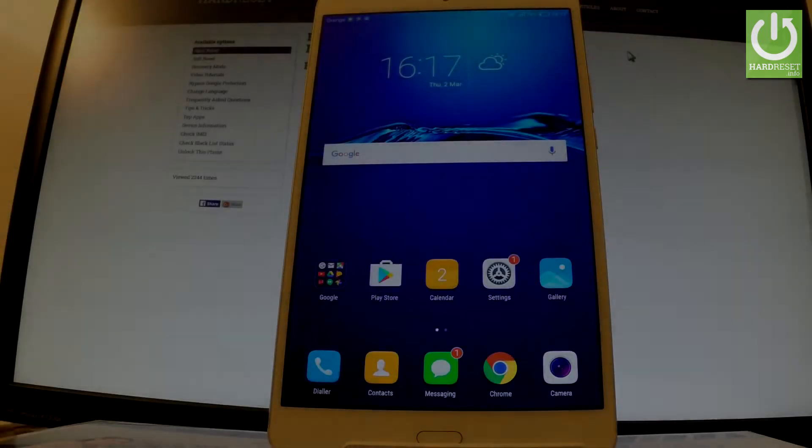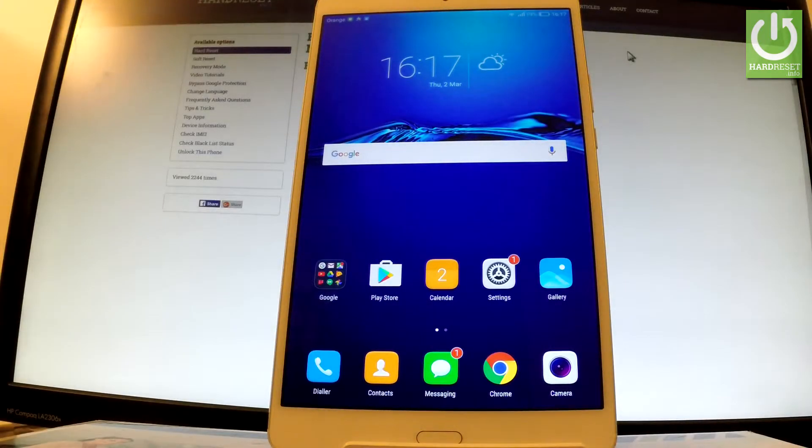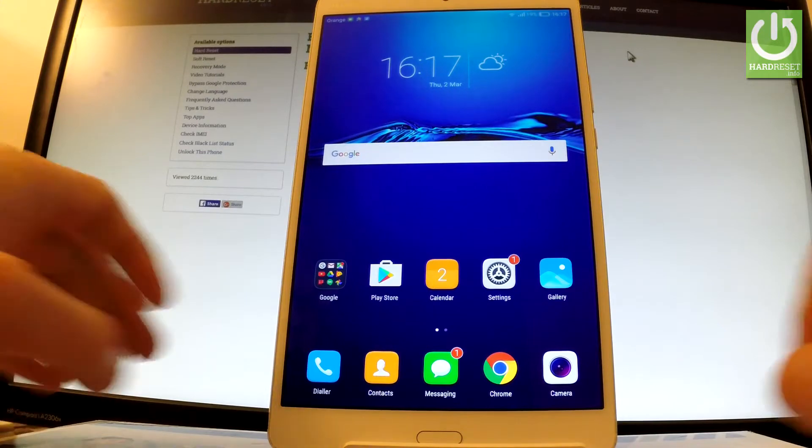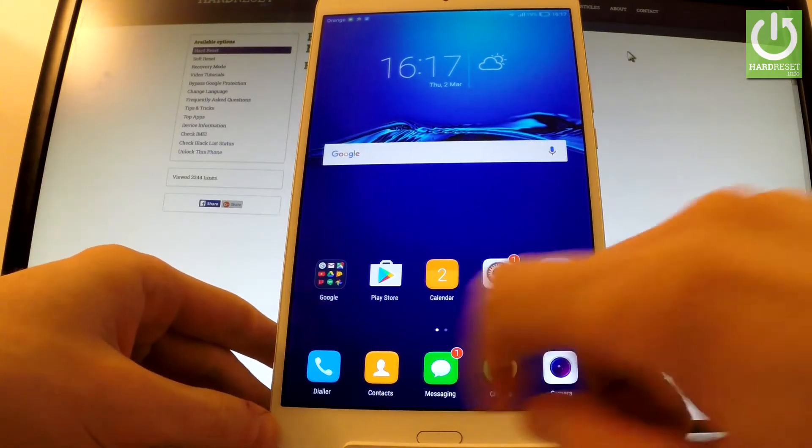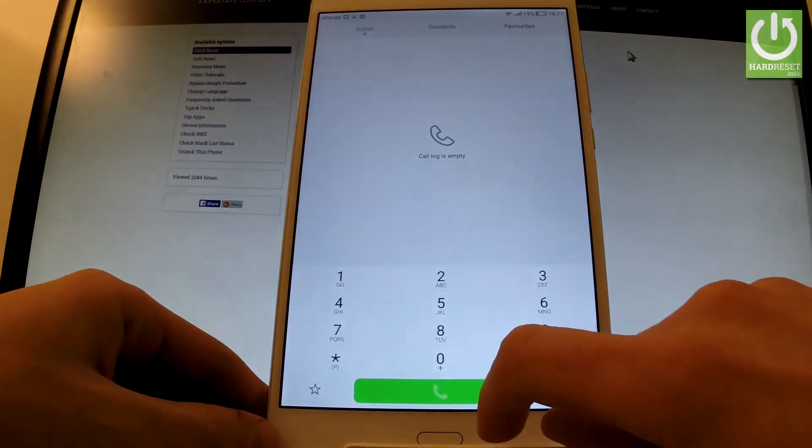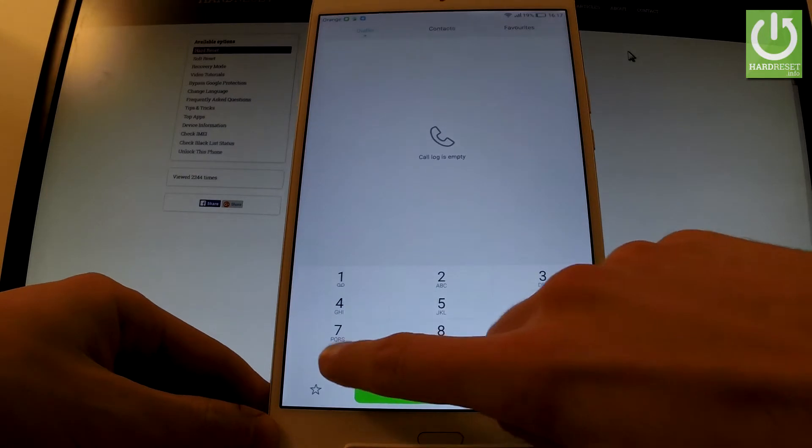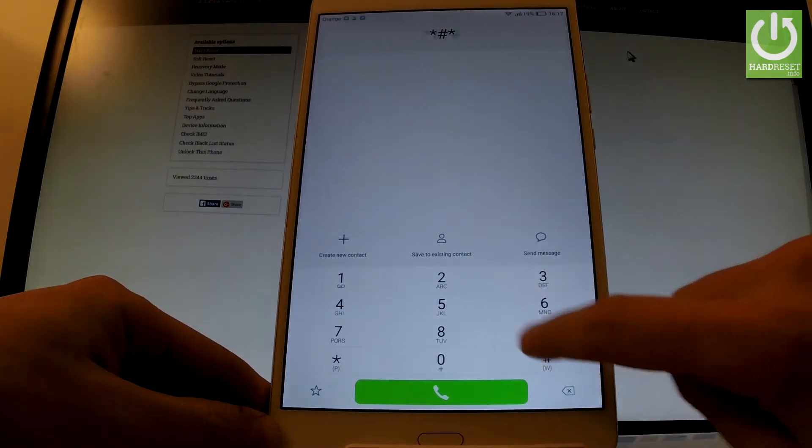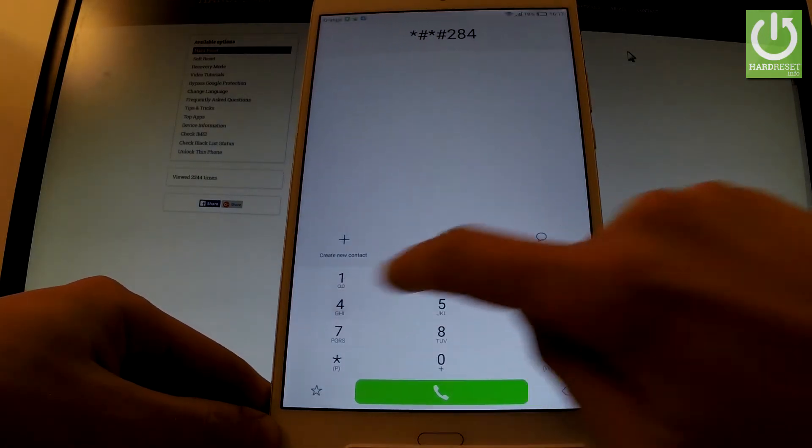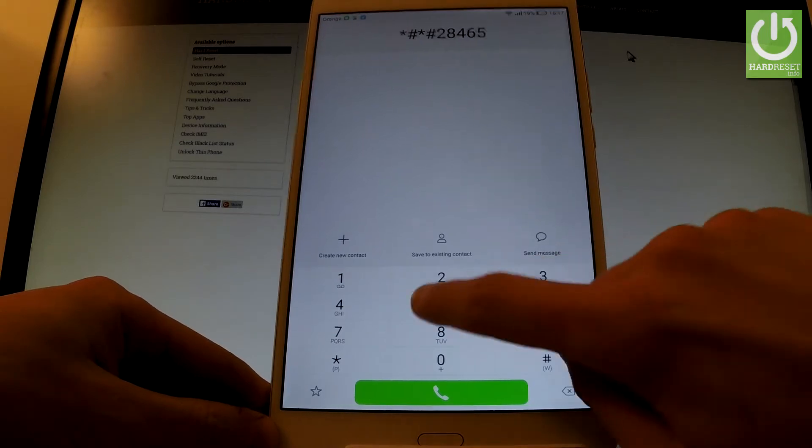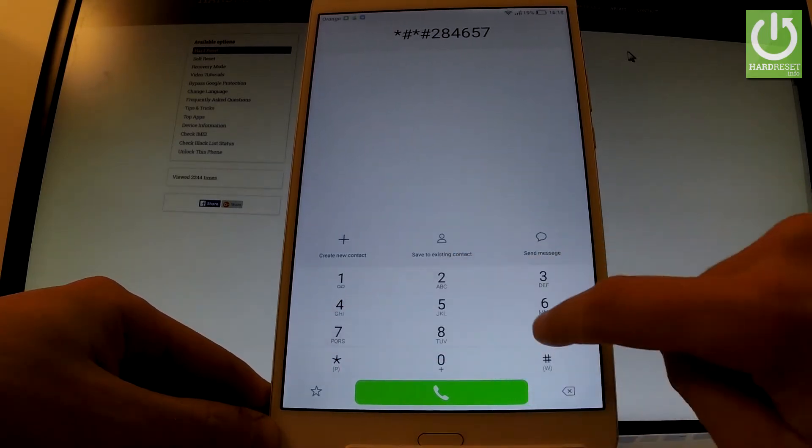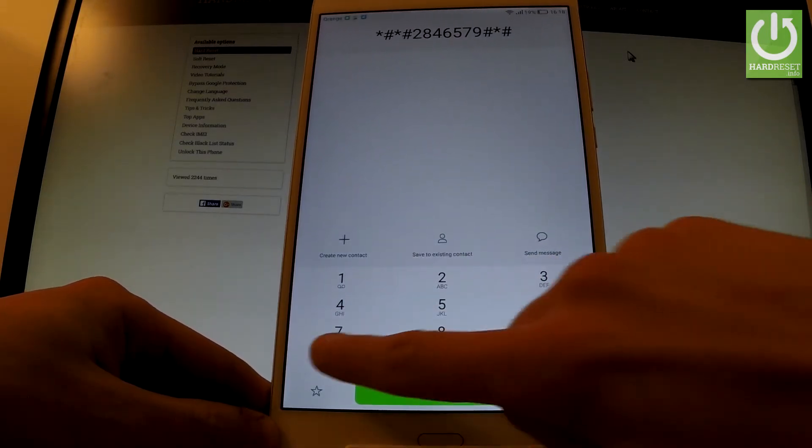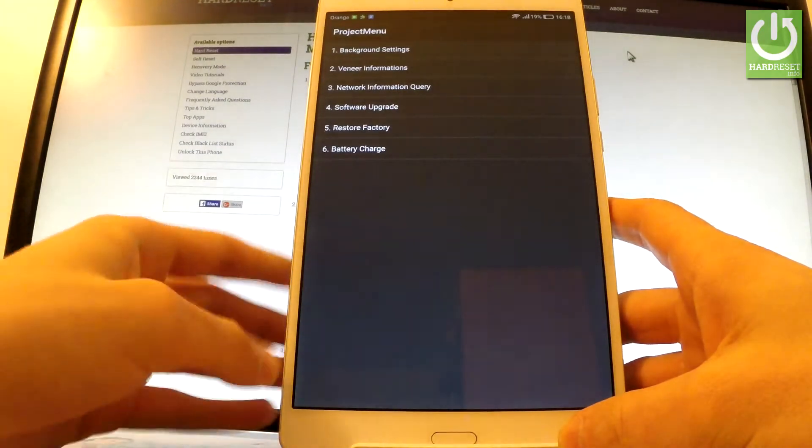Here I have a Huawei MediaPad M3 and let me show you how to enter the project menu on this device. At the very beginning, let's open the phone's dialer and input the following secret code: star hash star hash 2846579 hash star hash star. As you may notice, the project menu just pops up on the screen.